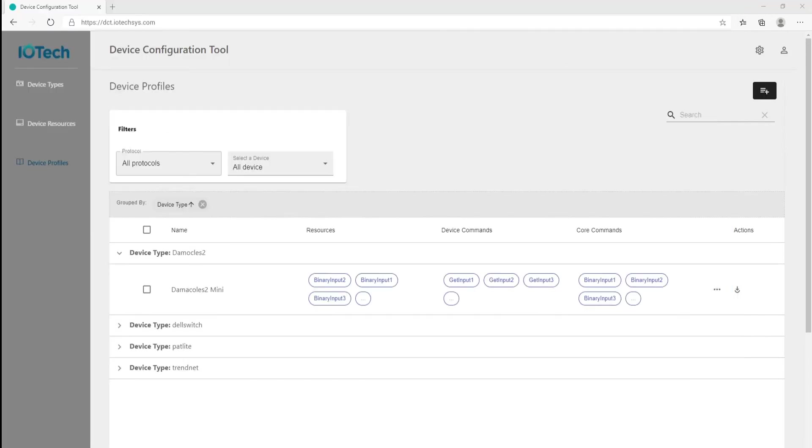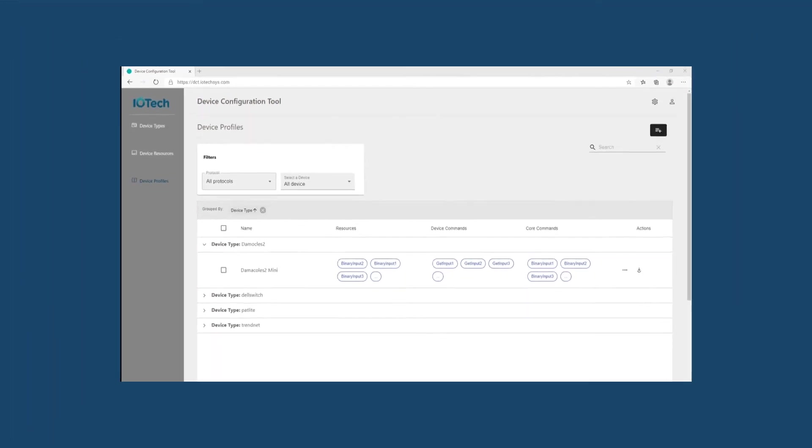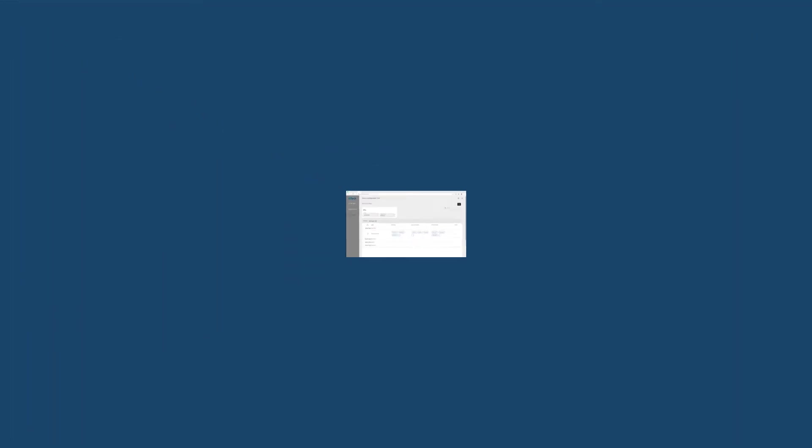Well, this concludes my demonstration of the IOTech Device Configuration Tool, or DCT. Until next time, thanks for watching.